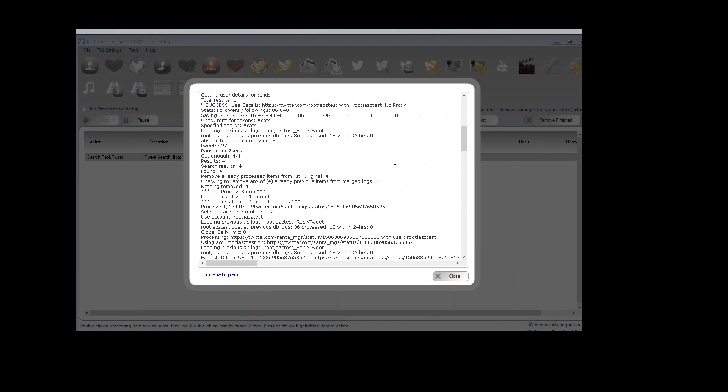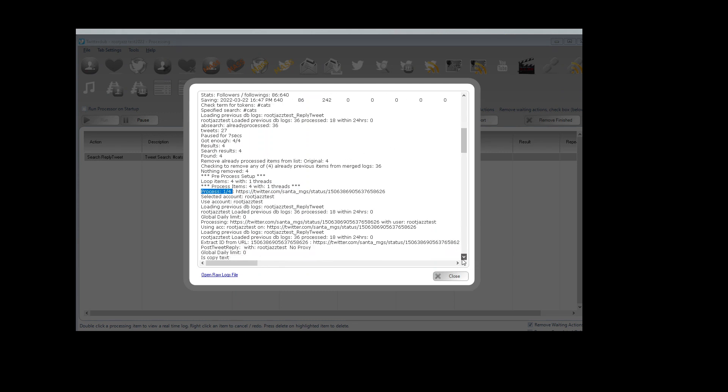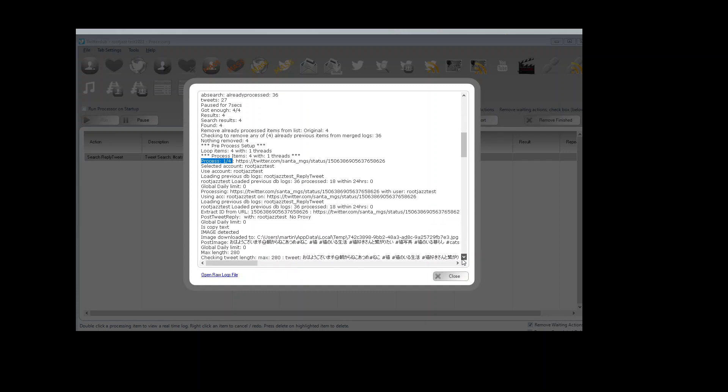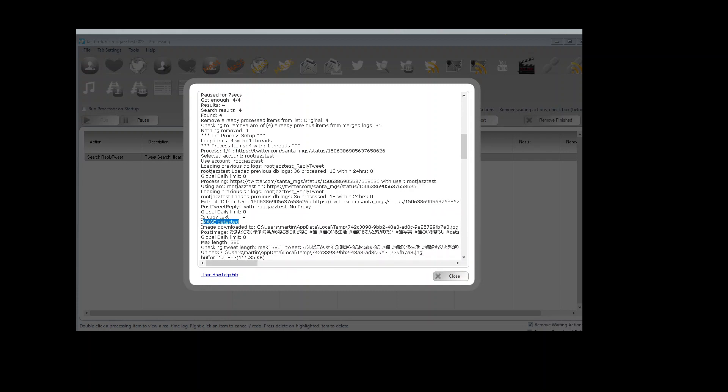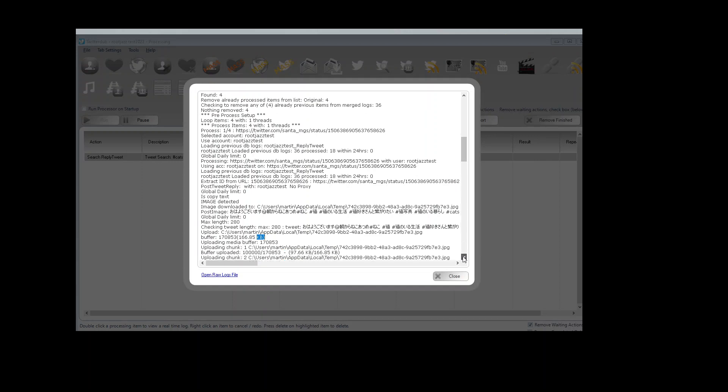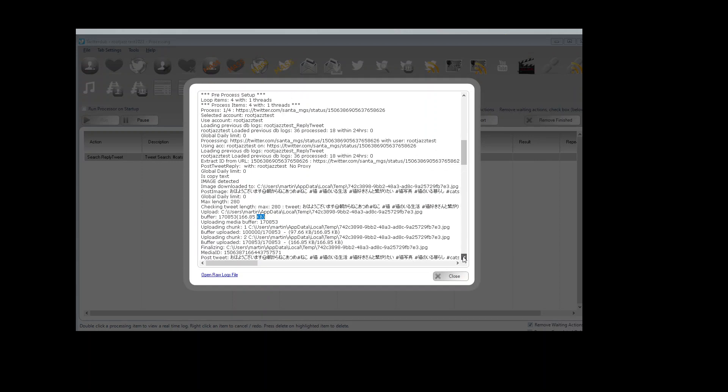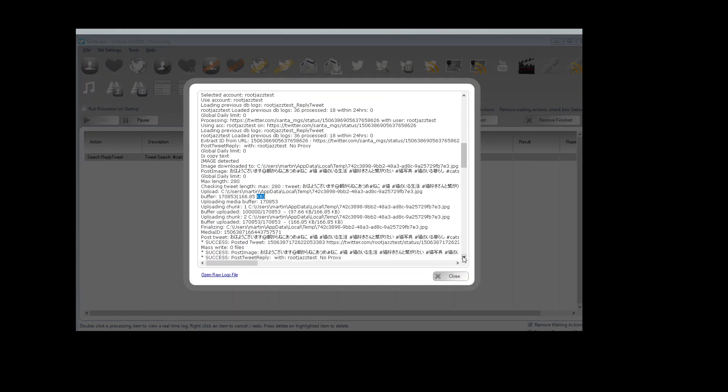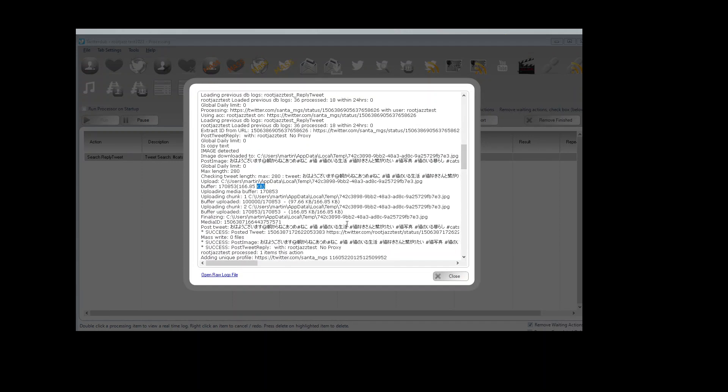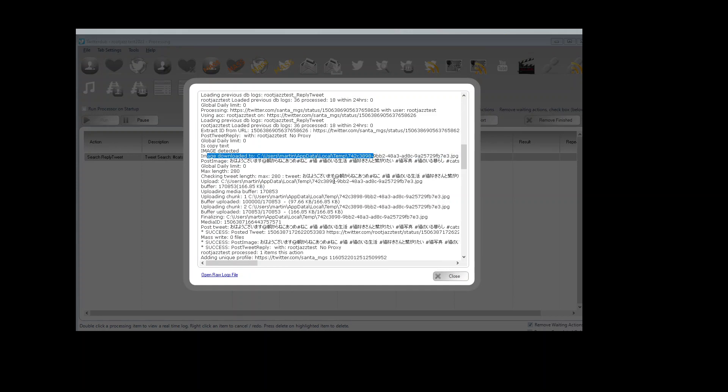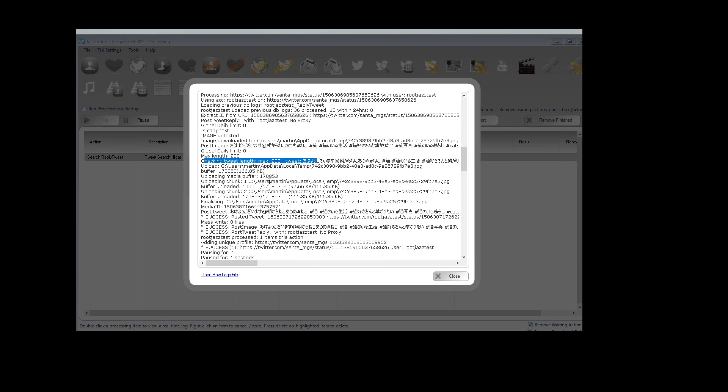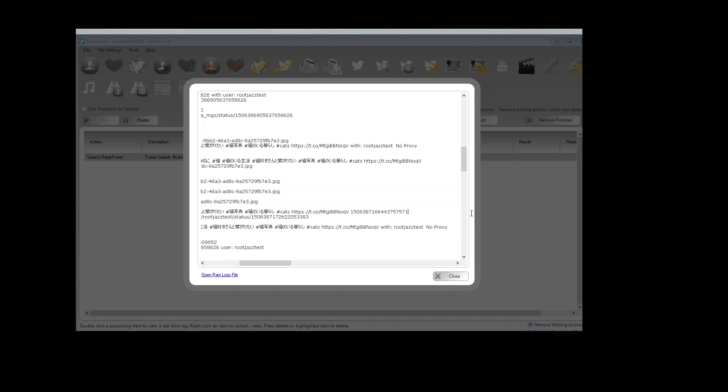So let's have a look. Here we are processing the first result. Program detected it's an image. We downloaded the image from the tweet, got the original caption. We have then we posted it, grabbed the URL.